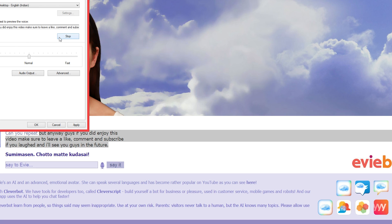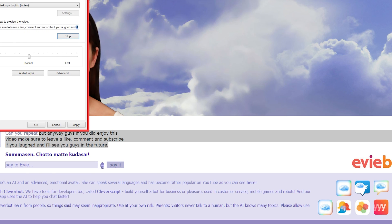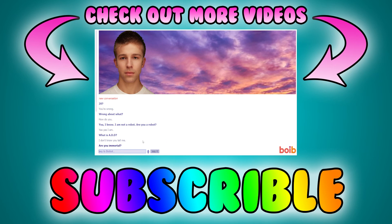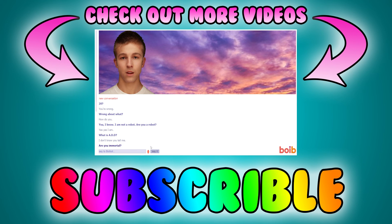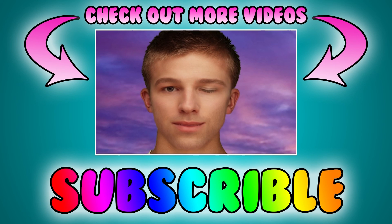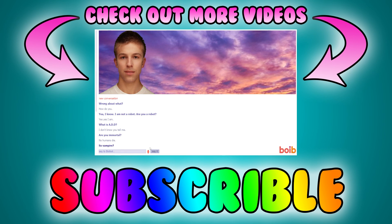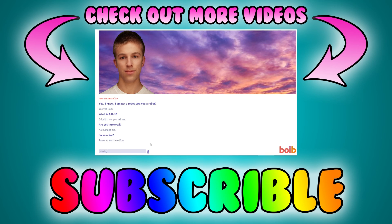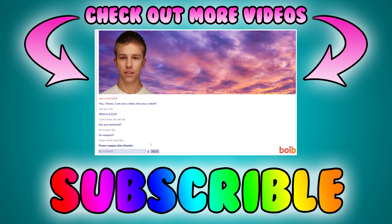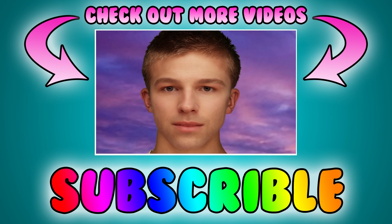But anyway, guys, if you did enjoy this video, make sure to leave a like, comment and subscribe if you laughed and I will see you guys in the future. No, I'm a human. All humans died. Oh, I'm a human. Oh yeah, power armor hero run. That is what I meant. Power armor hero run. Pan, we could do that. Bam.